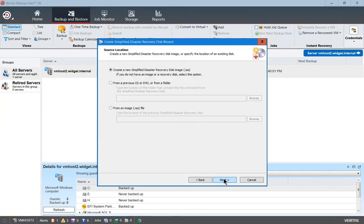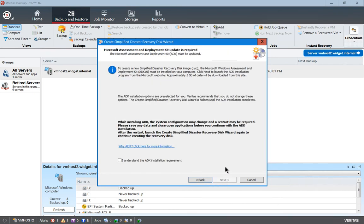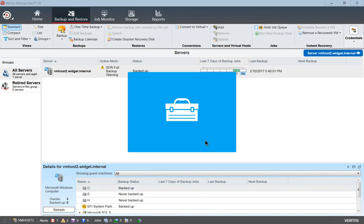Click Next and we want to create a new simplified disaster recovery disk image ISO — that's the easiest way to do it. Go ahead and choose Next. We want to make sure that we check that we understand the requirements. The requirements are that we may have to have a restart in order to get this all to work properly. Go ahead and click Next.